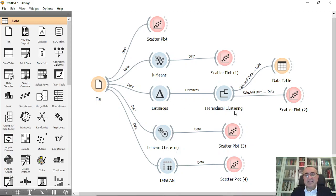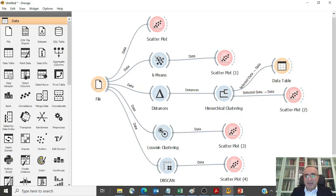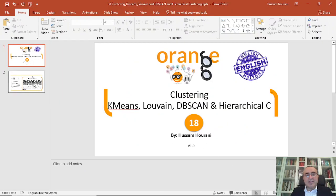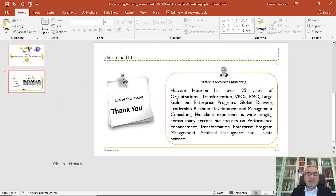So this is DBSCAN for clustering. We talked about Louvain, Distance, Hierarchical Clustering, and K-means — these are in general the most important algorithms for clustering. I hope you enjoyed the lesson and we'll see you in the next one.